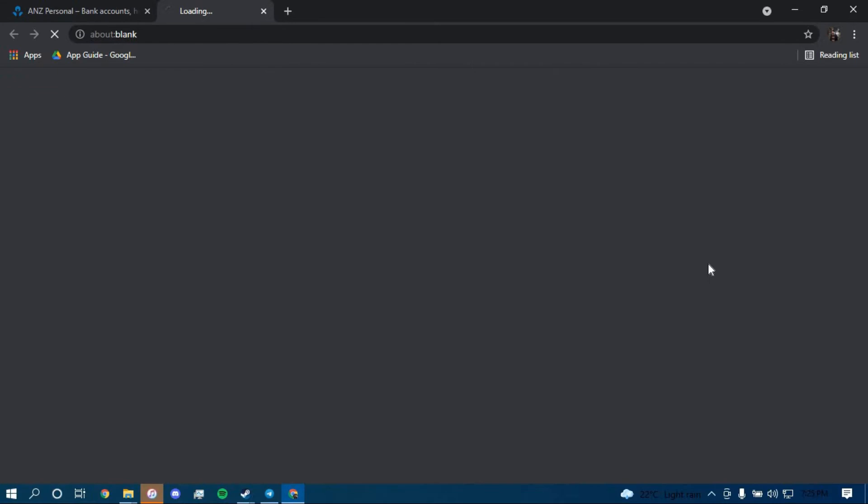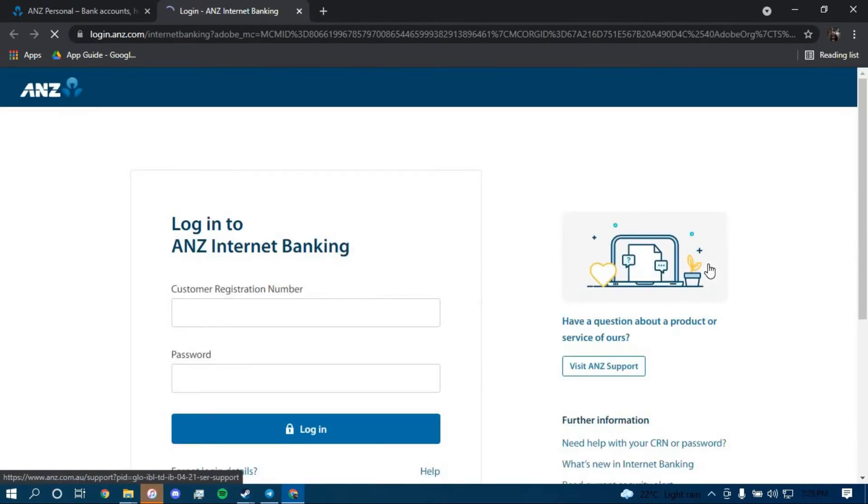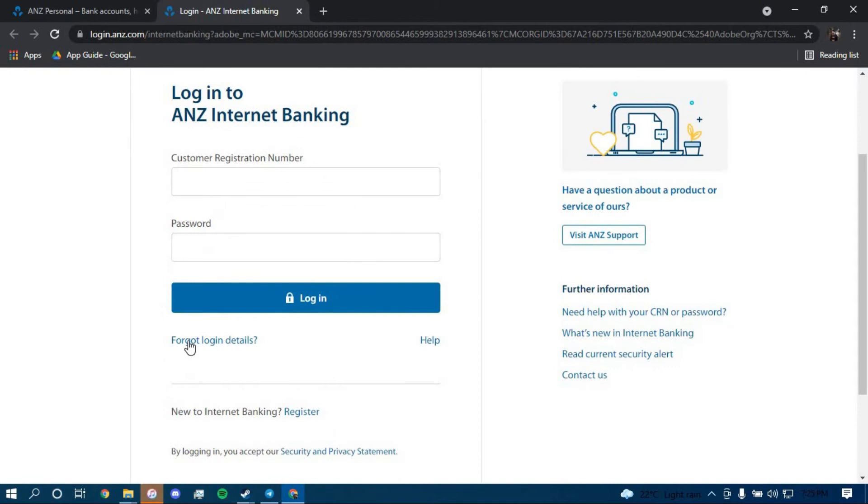Then click on Login. Now to reset your password, you have to scroll down and click on the link that says Forgot Login Details.